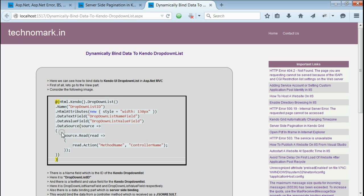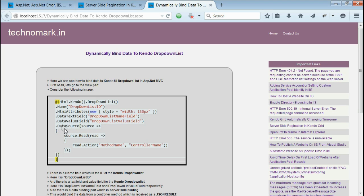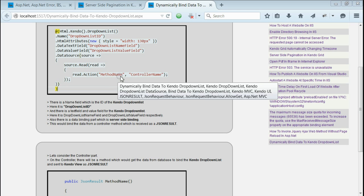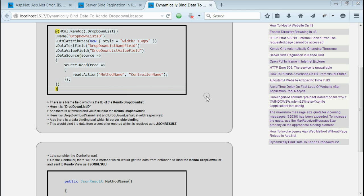Now, the dropdown list needs the data and that is bound by this data source. This data source is used for dynamically binding the data. This means the server-side binding is done by this data source. On the data source, you need to specify the controller name and the method name from which the data operations are done.